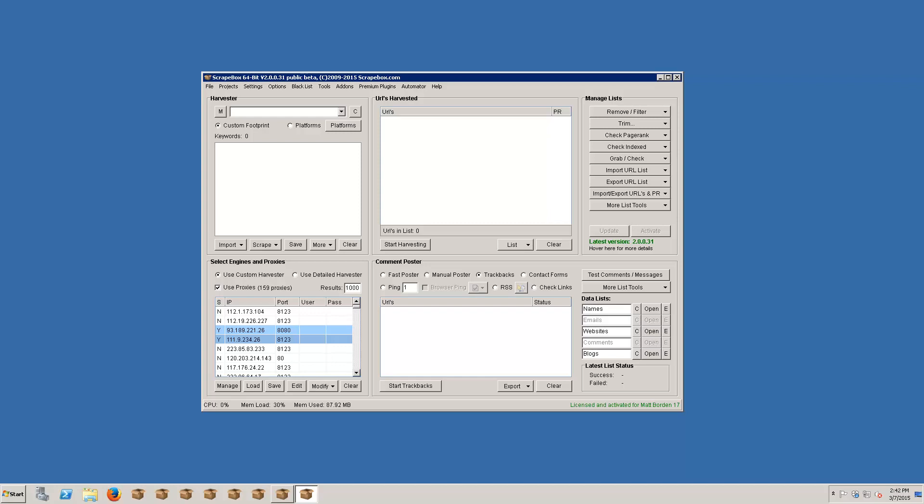Hello, this is Luplein and this is the second video in the basic video series and this is on the keyword harvester.